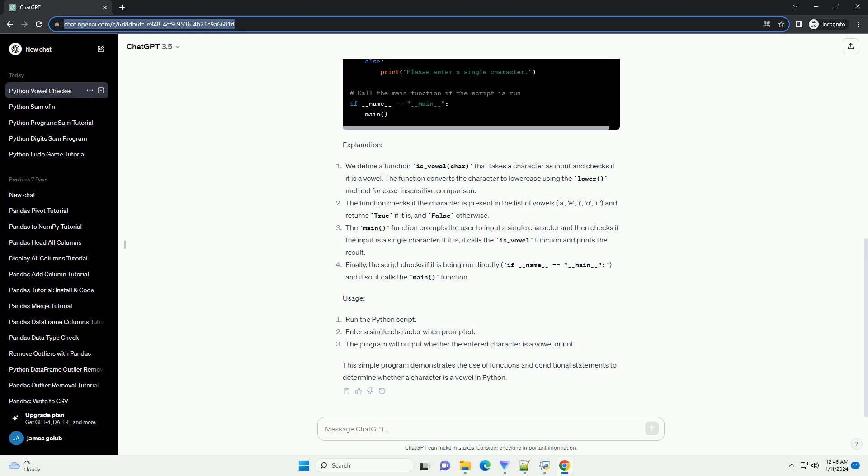Usage: This simple program demonstrates the use of functions and conditional statements to determine whether a character is a vowel in Python.